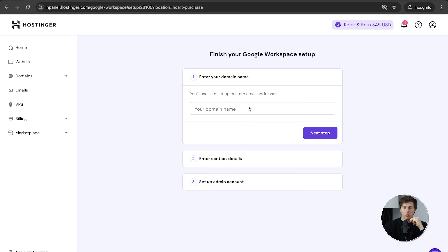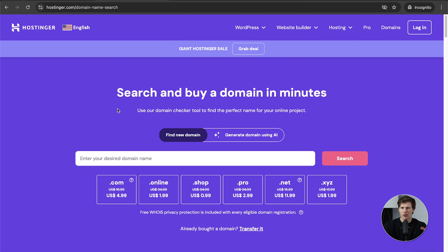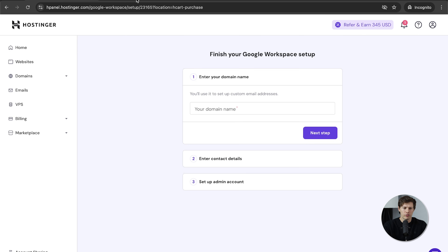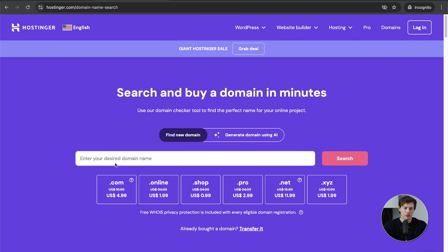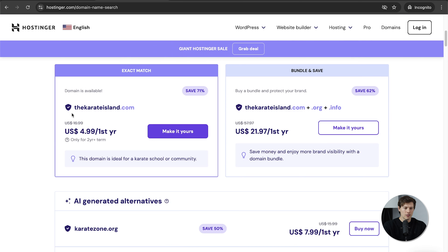Now we can choose our domain that we'll use for this professional email and maybe someday for our website. I have a link in the description to a more easy-to-use domain finder — it's through Hostinger still, but it's better when you're trying to brainstorm what your domain could be. Let's say I want to be 'The Karate Island.' The karateisland.com is available — $5 for the first year, then $17 a year after that. Really not that expensive.